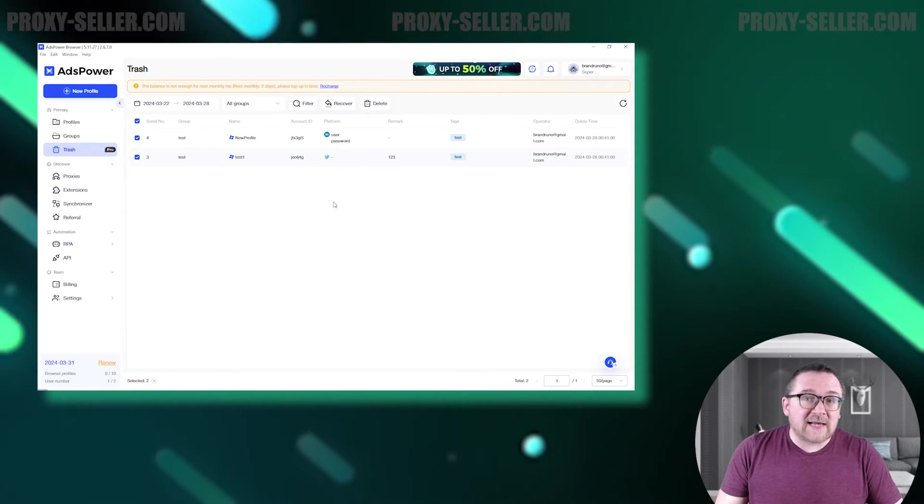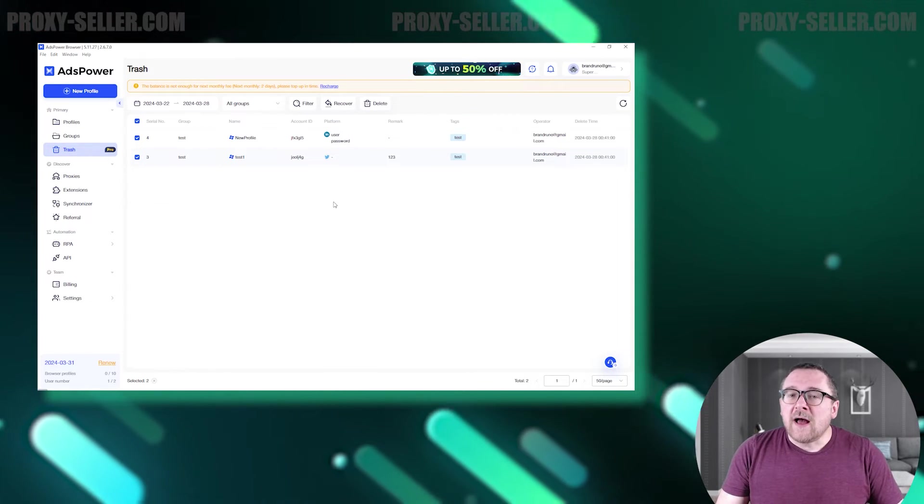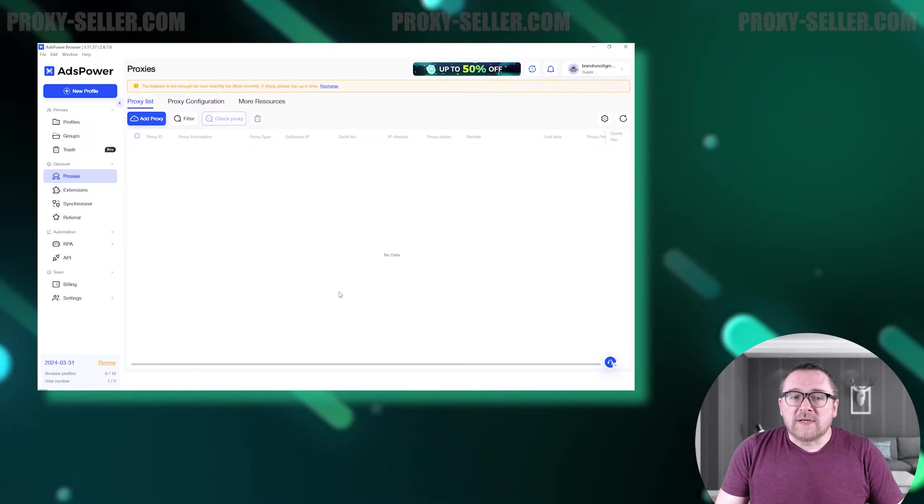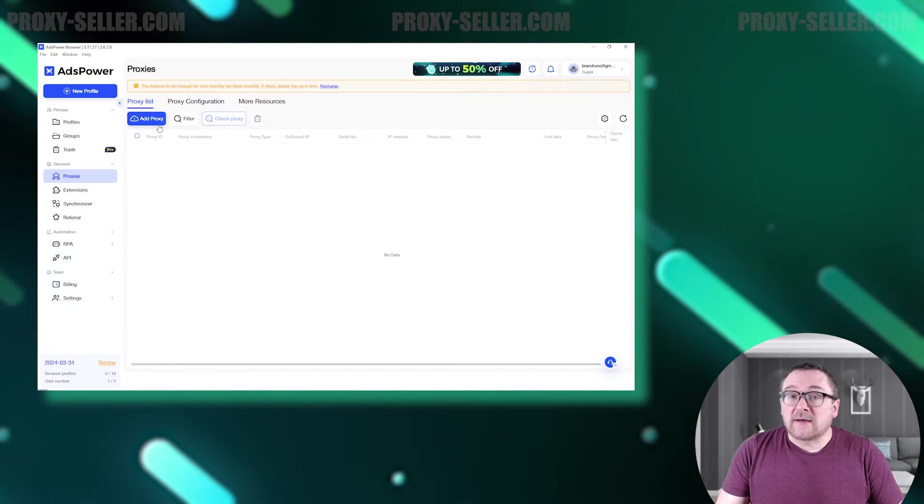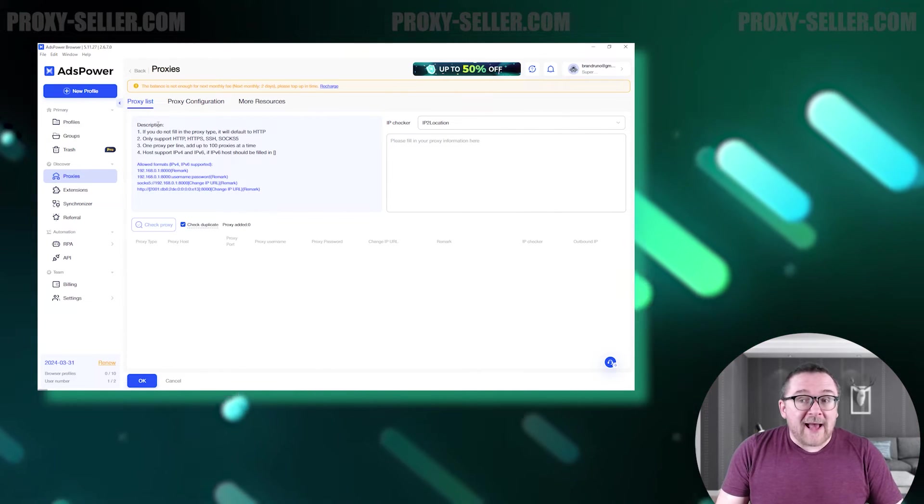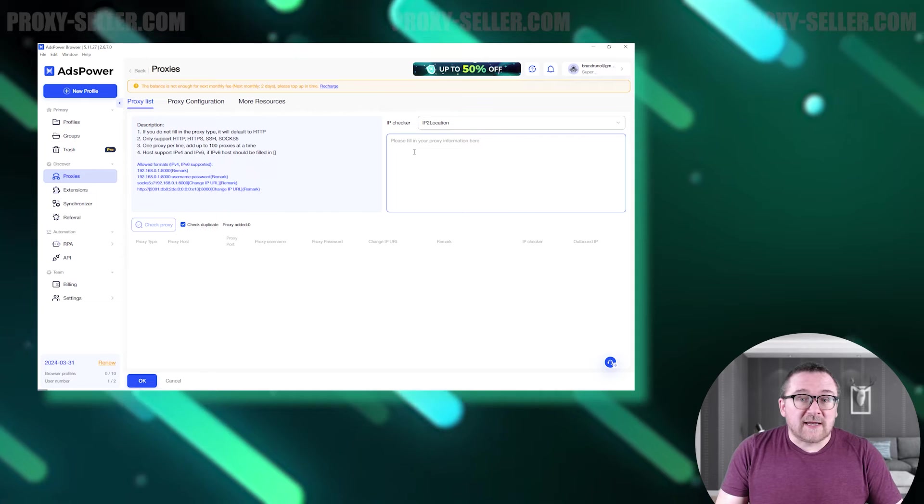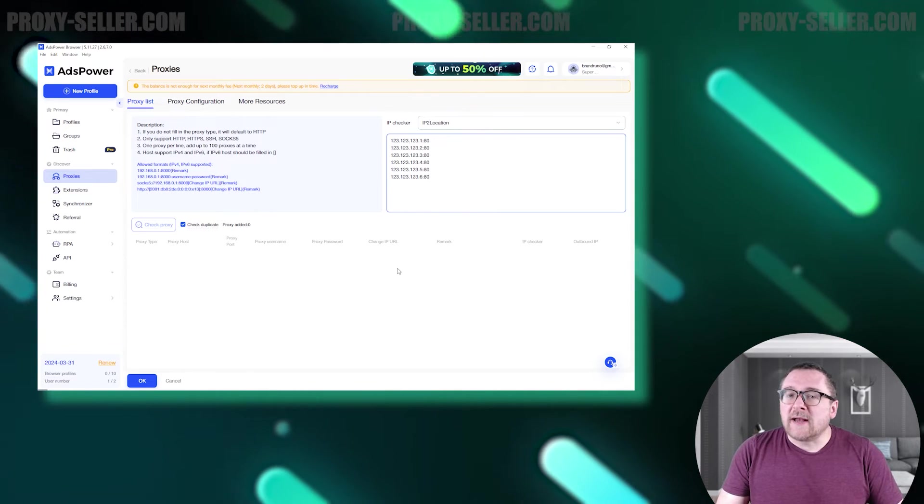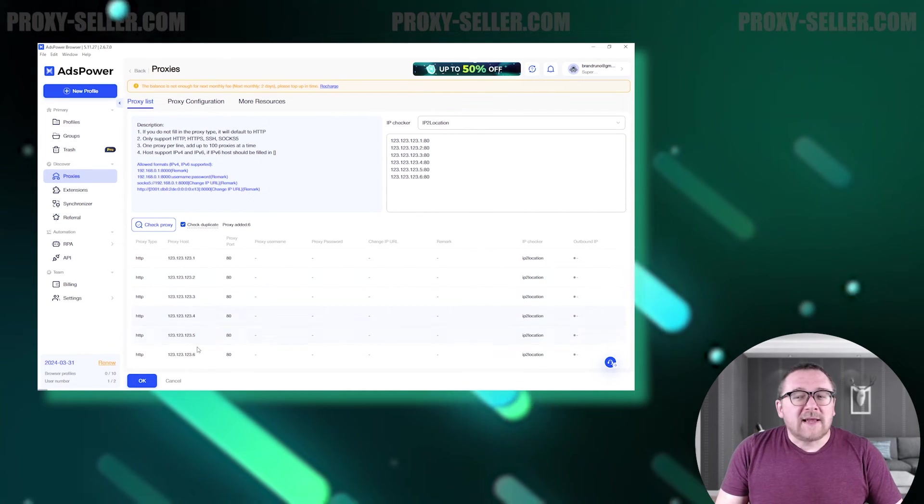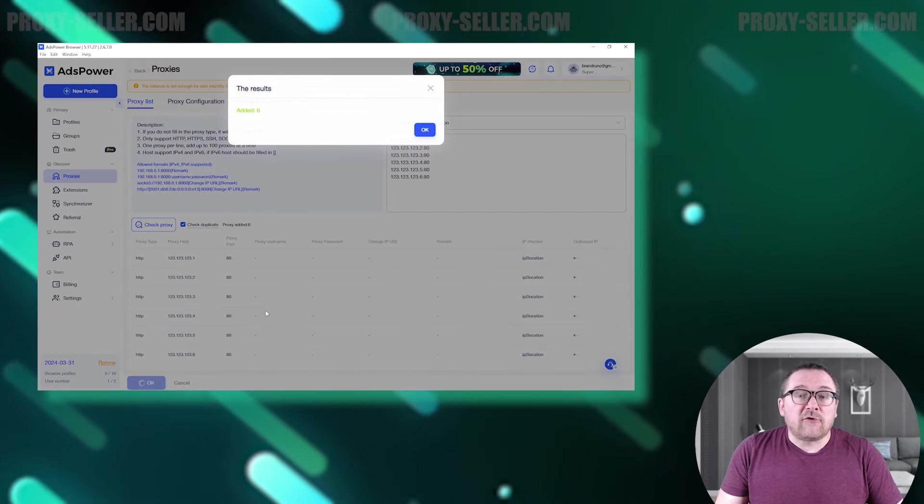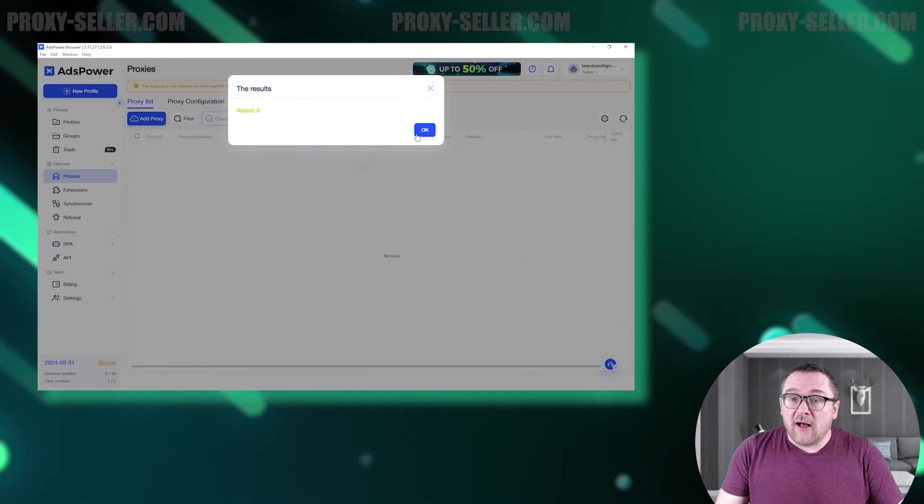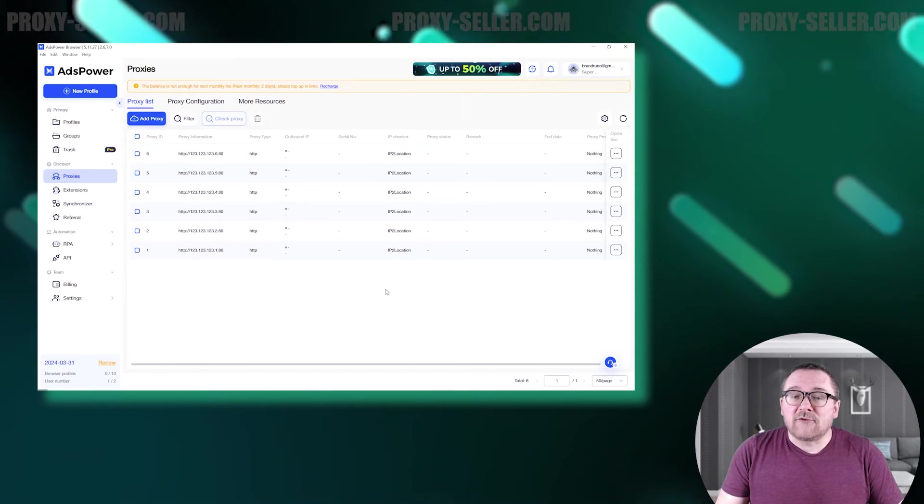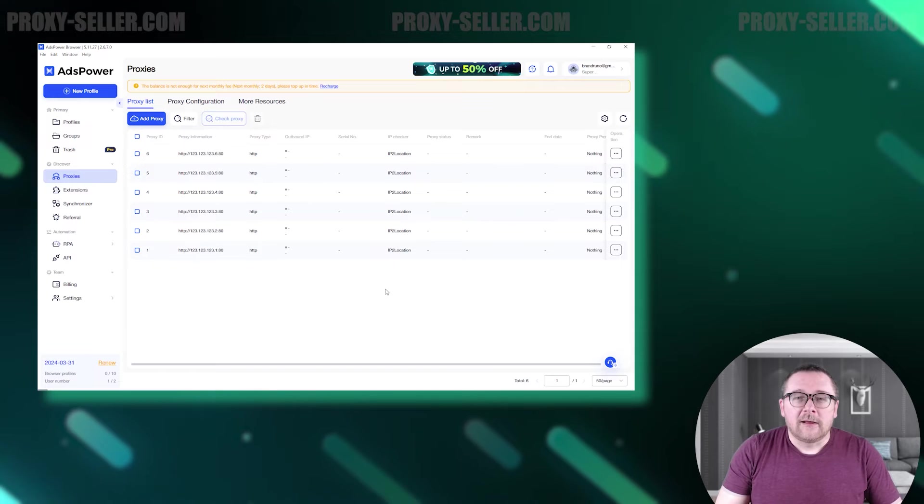Moving on to the Proxies tab, we start with the proxy manager. Here you can add a single proxy or a list in advance, which will be stored in a separate tab. This allows you to use proxy data when creating a profile, eliminating the need to enter it manually each time.